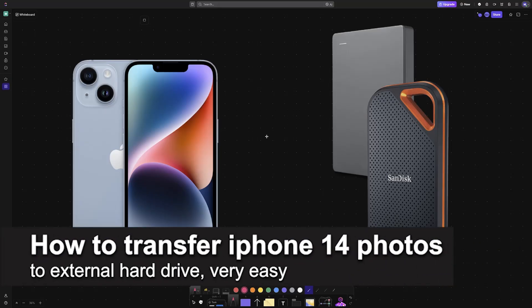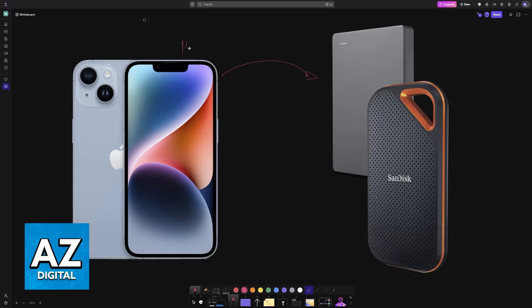In this video, I'm going to teach you how to transfer iPhone 14 photos to an external hard drive. It's a very easy process, so make sure to follow along if you have an iPhone 14 or any other model of iPhone.